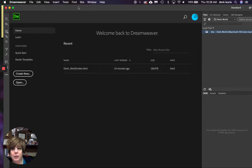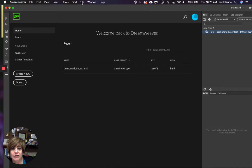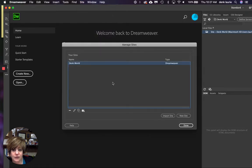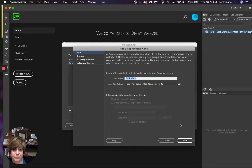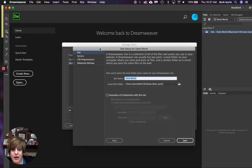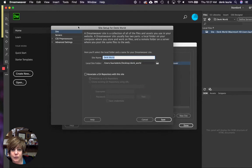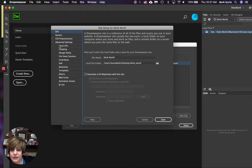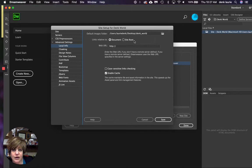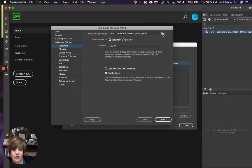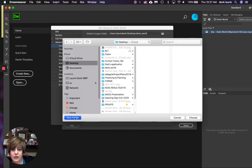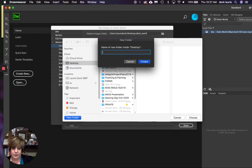So let me go back to managing my site here. Let's see if I can open it up. Let's go back to my management. I'll go to my advanced settings, local info. It's there. New folder. Let's call it images.